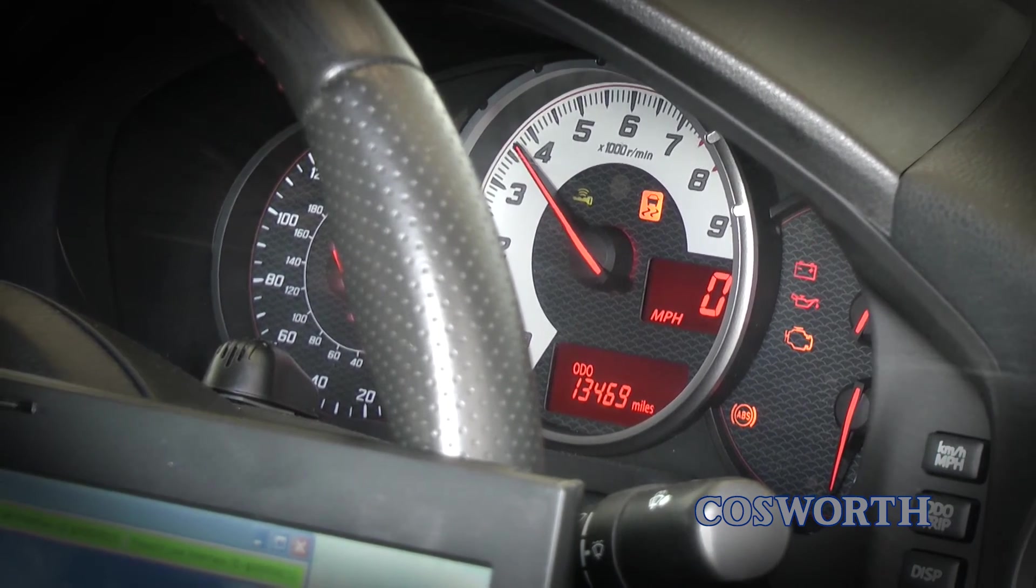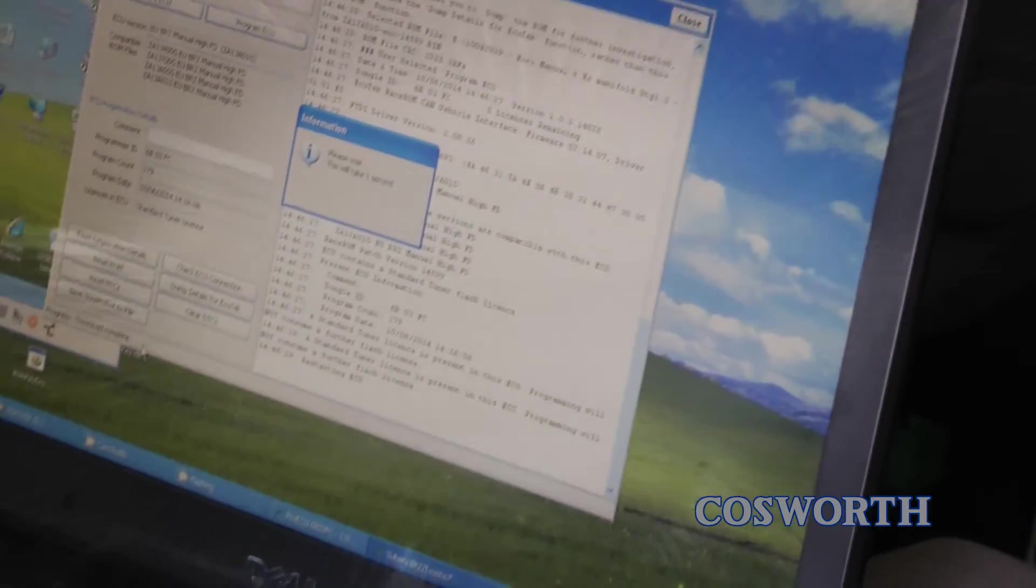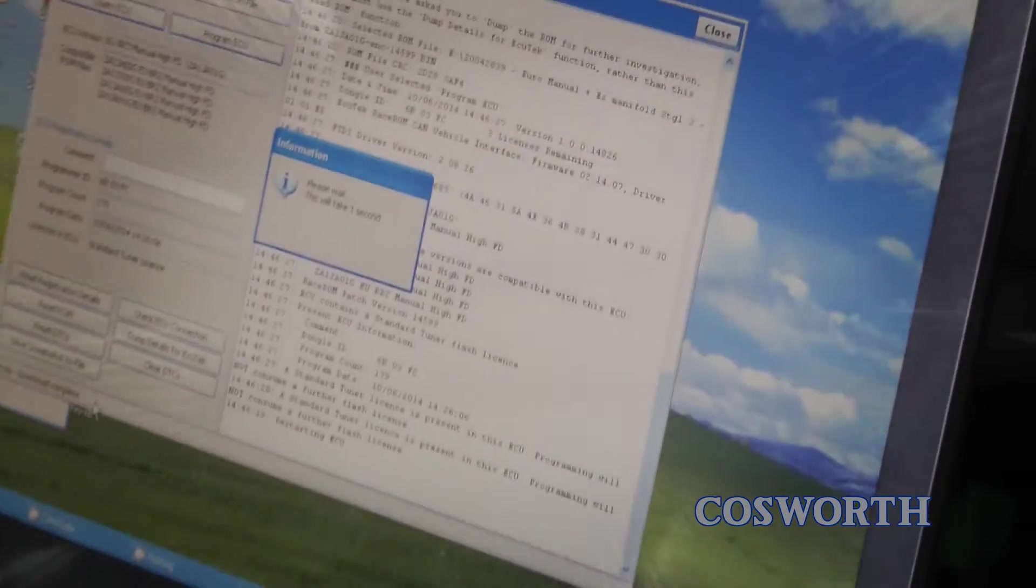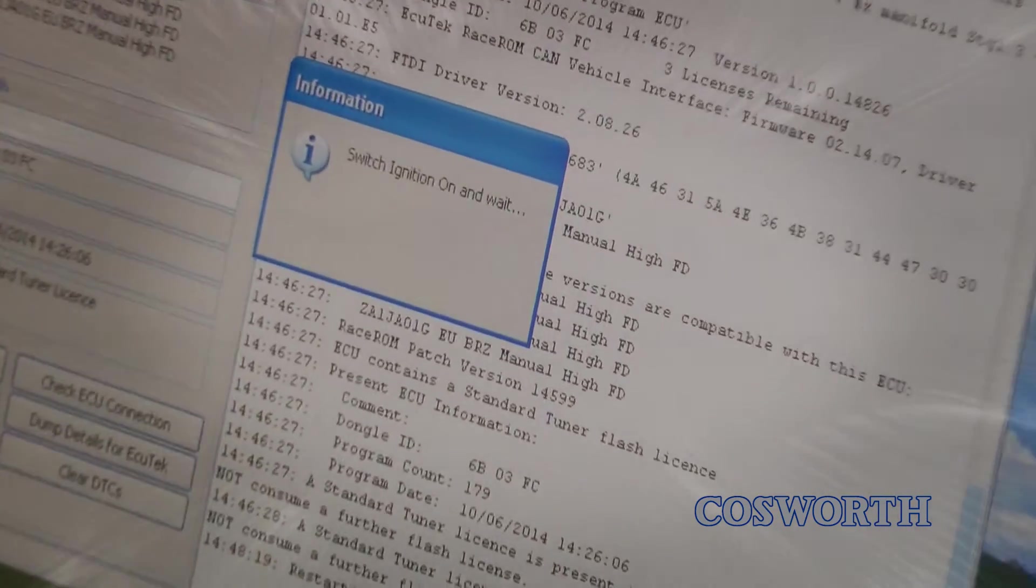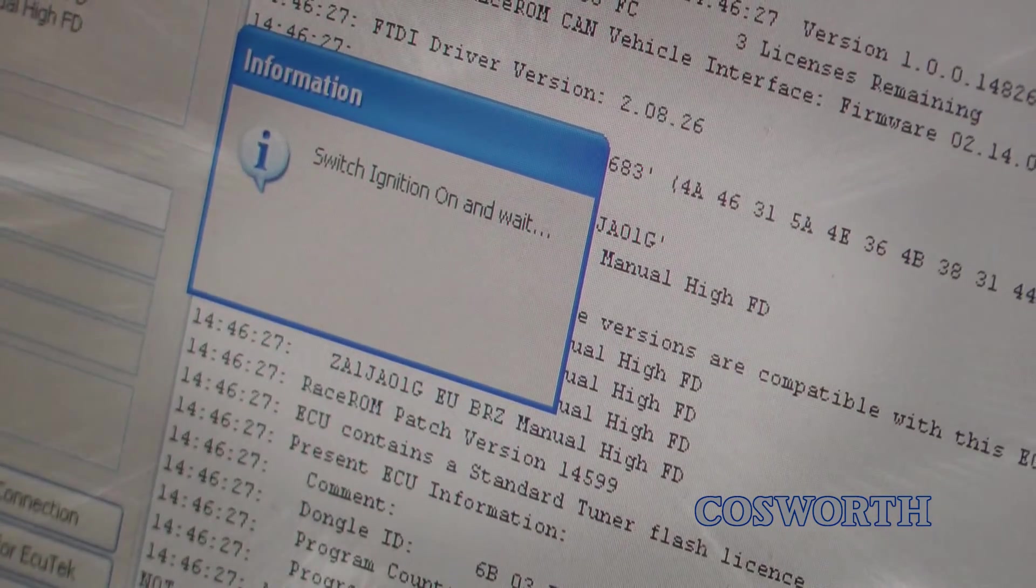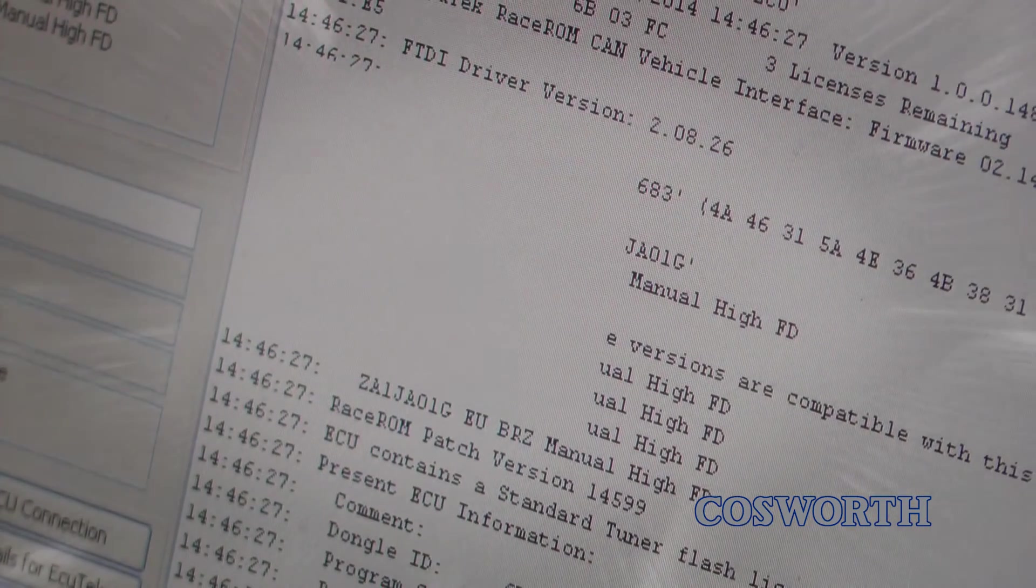When the information prompt appears, switch the ignition off. Wait, and then another message will appear to switch ignition on. Go ahead and do so.